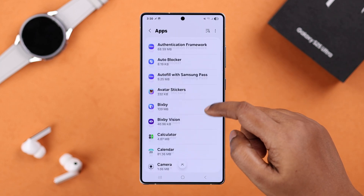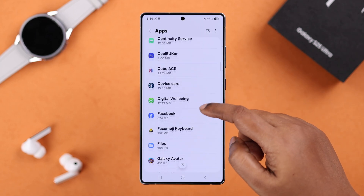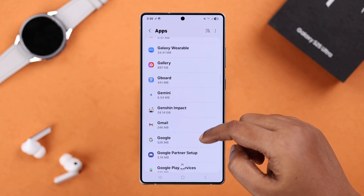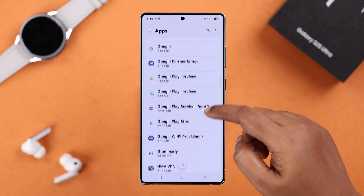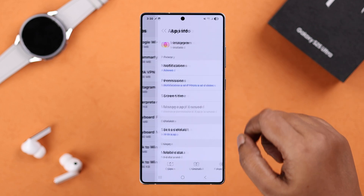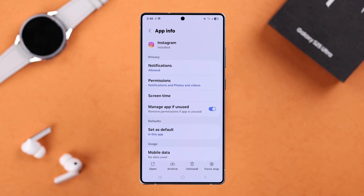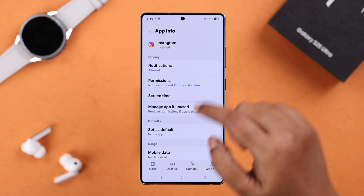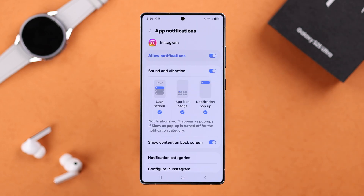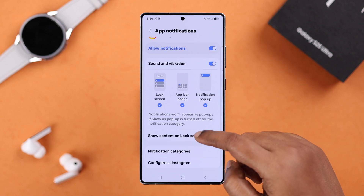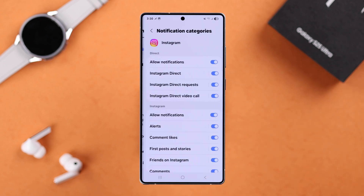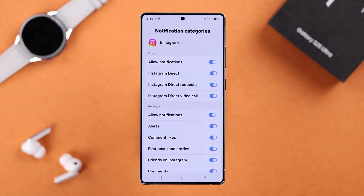From Settings again, go to Apps — there's your app list. All you have to do is search for the specific app one after another. For example, I'm going to go to Instagram. Make sure notifications for that app are allowed, then enter and go to the Notification Categories option.